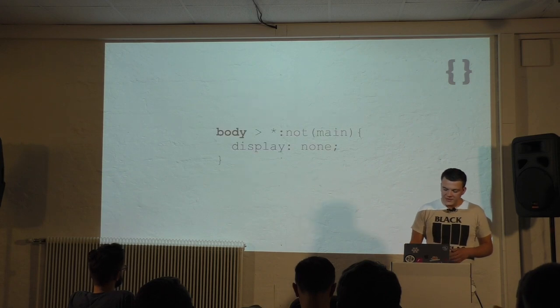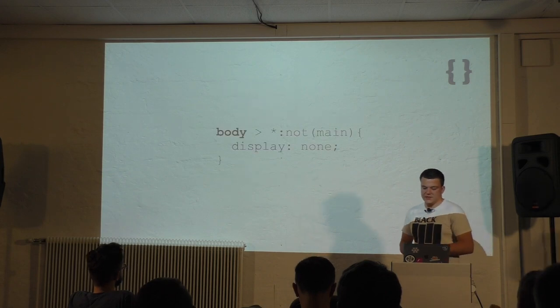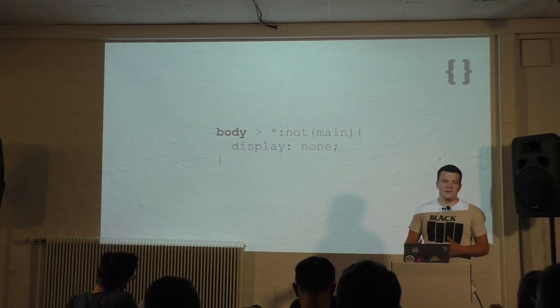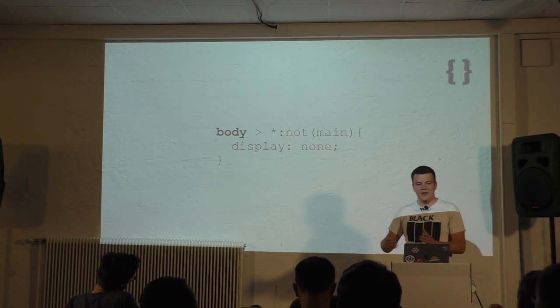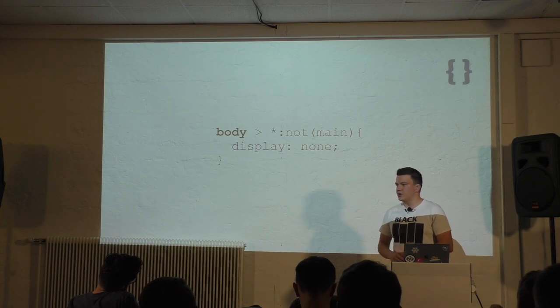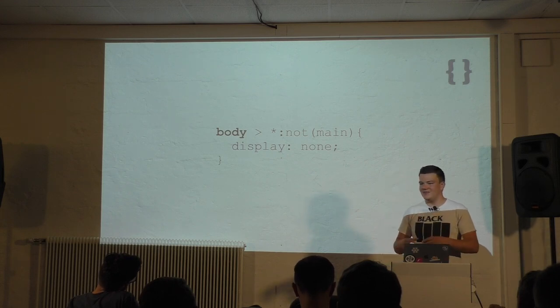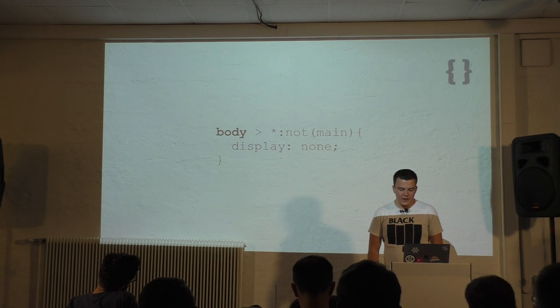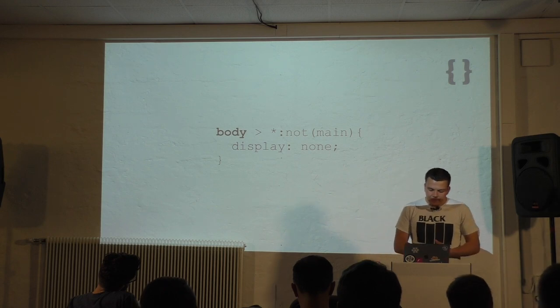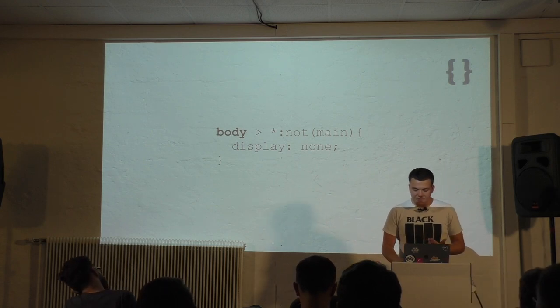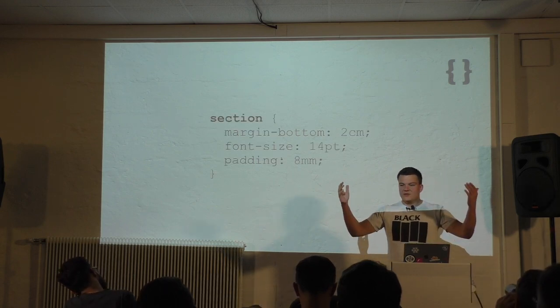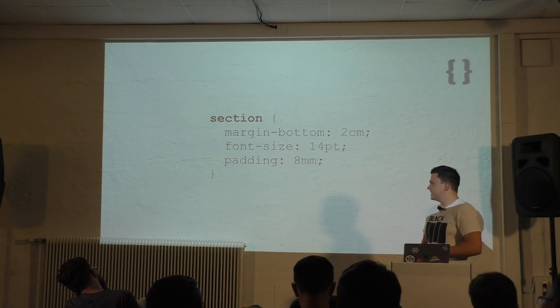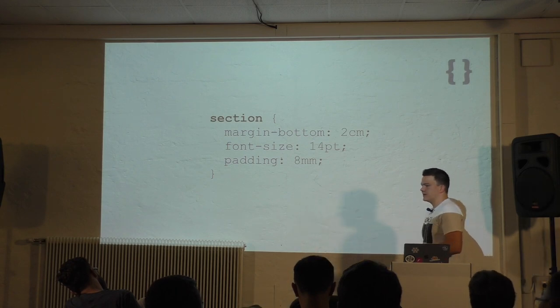You can even make something like that. You can select all direct child elements except for the main element and hide them. For example, the header and footer. Because probably you don't need that information on paper.